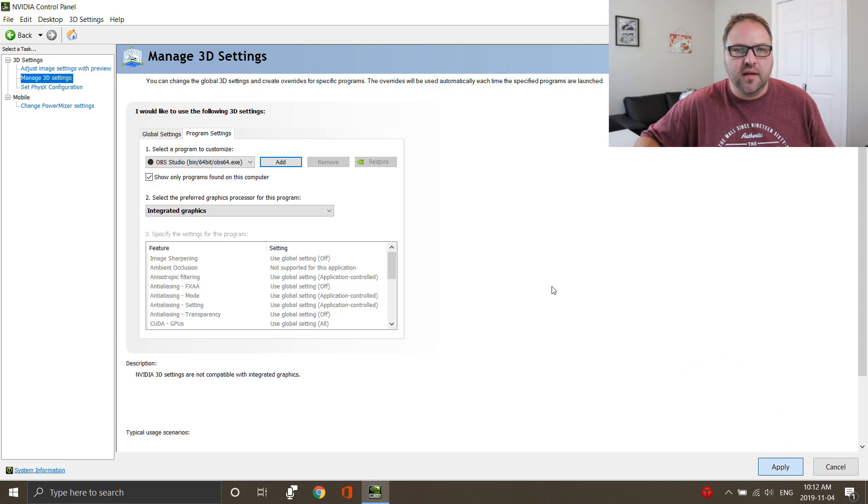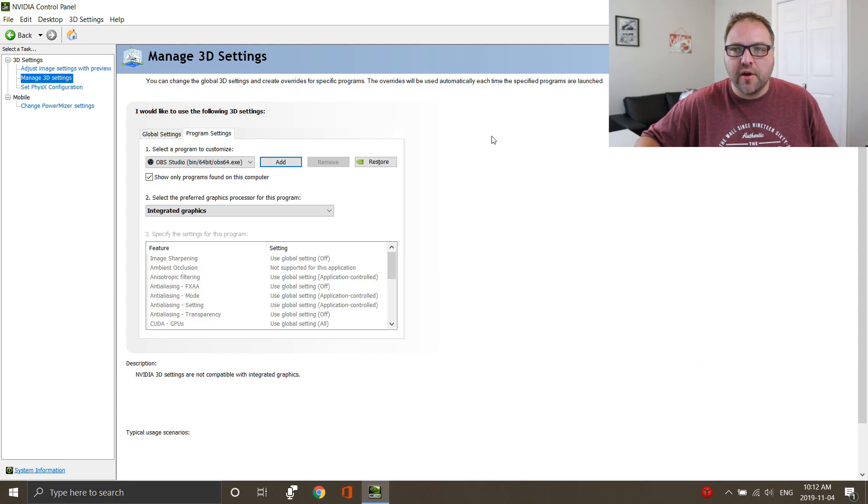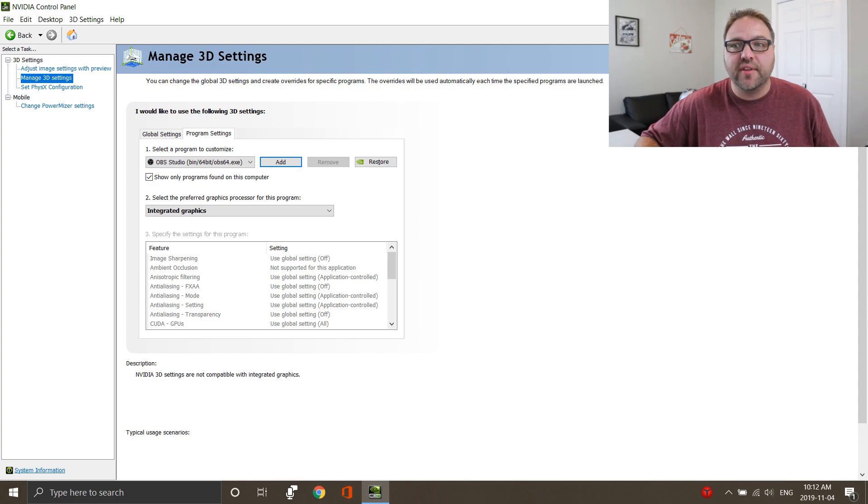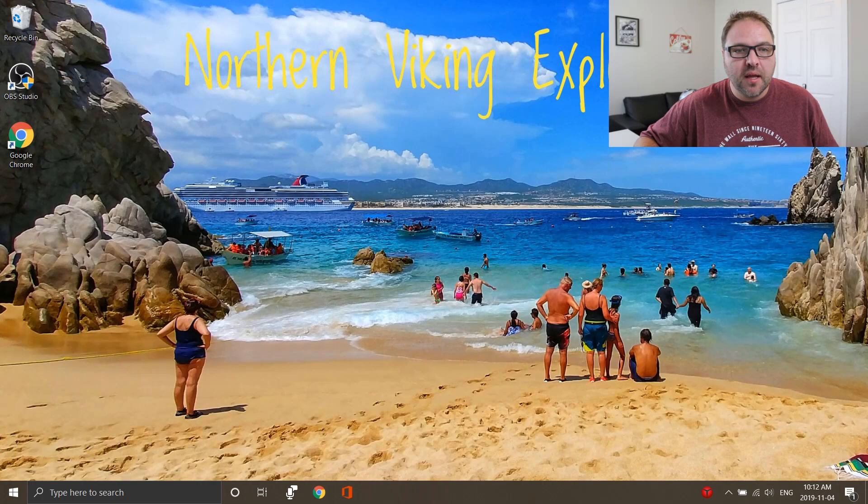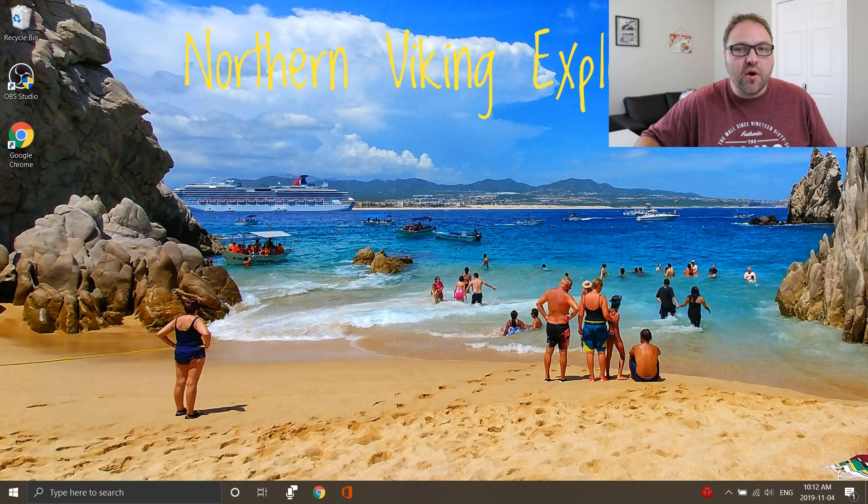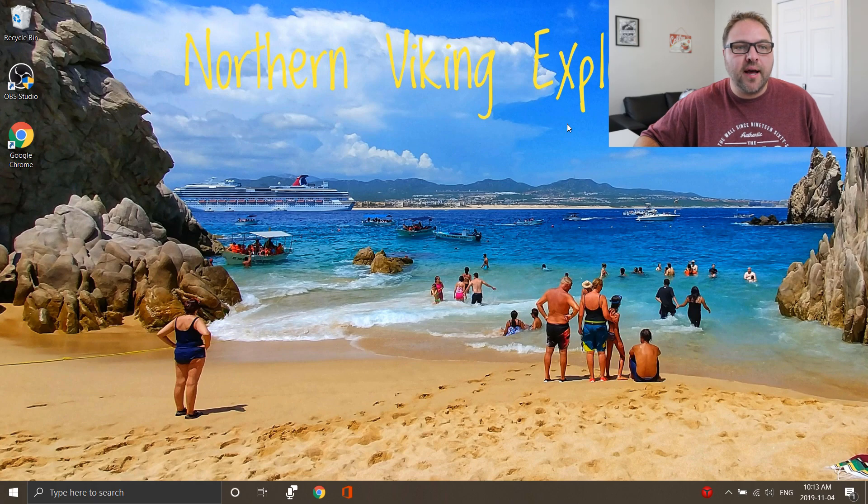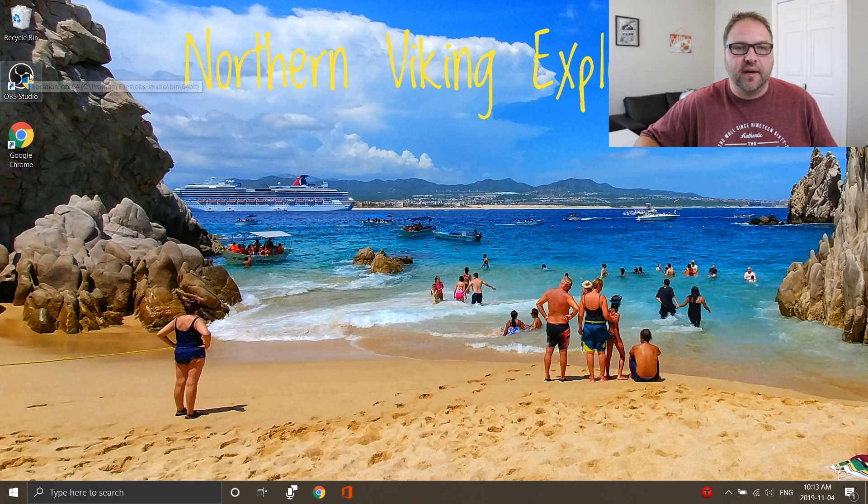Just wait a moment and it's going to update that setting. We can go ahead and close out of the NVIDIA Control Panel. So now let's go ahead and open up OBS Studio and see what happened here.